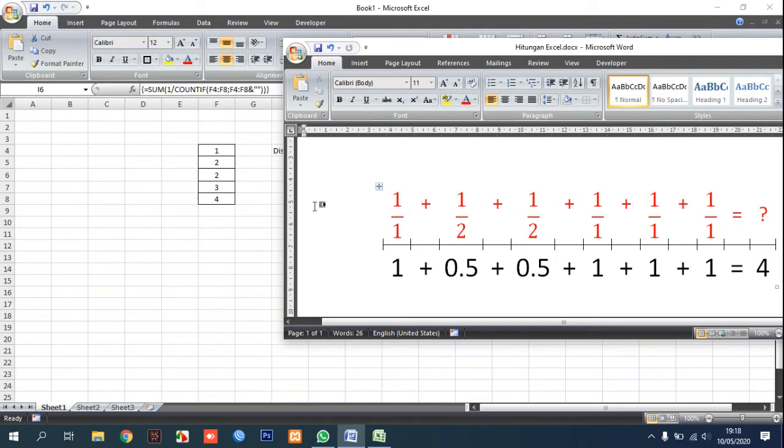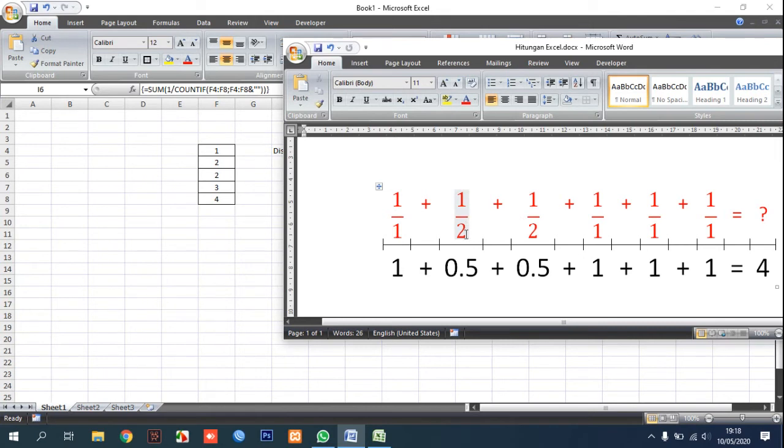And because two appears two times, so this is one per two plus.